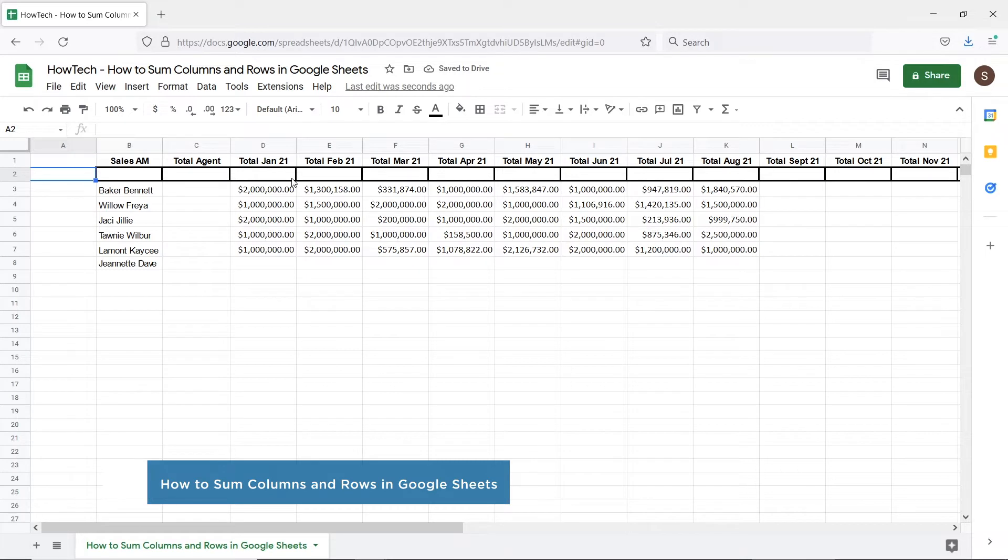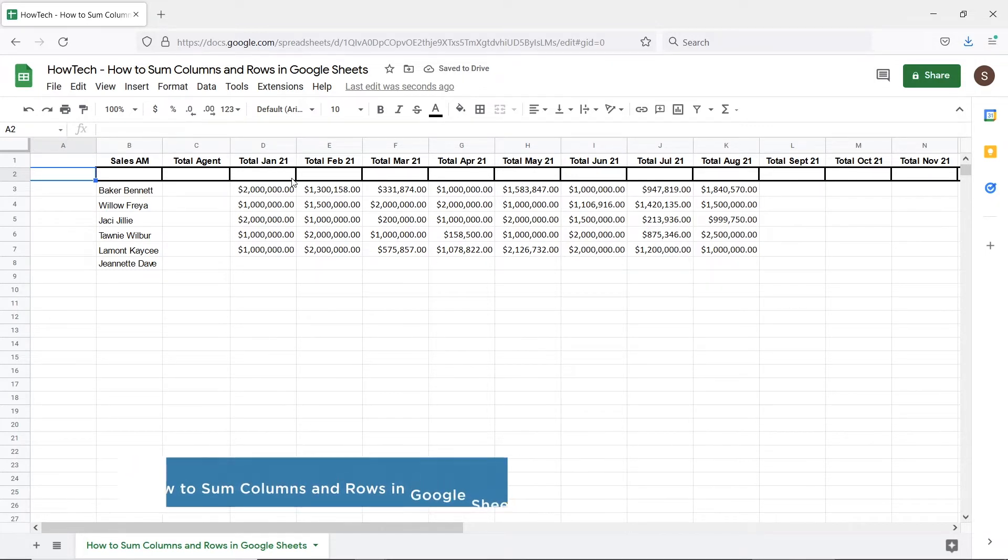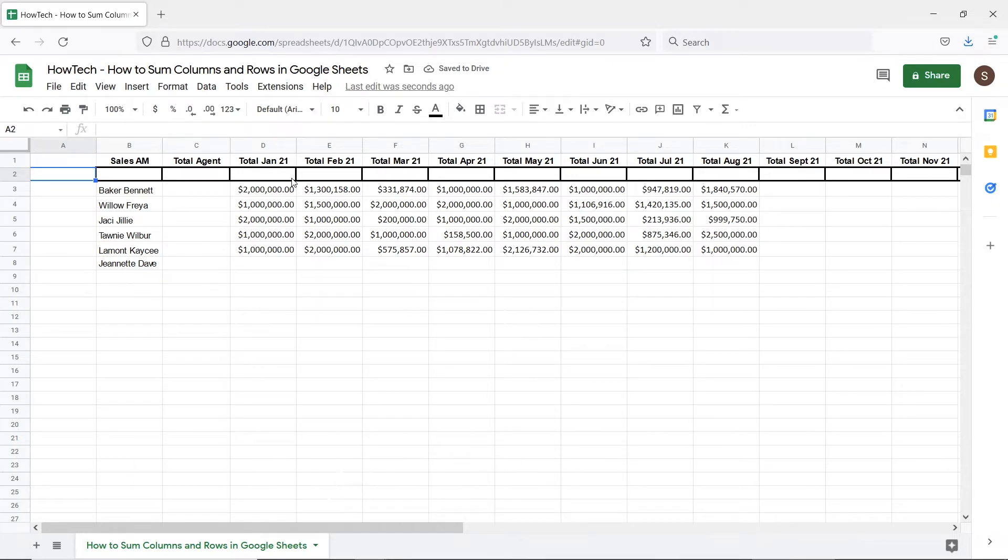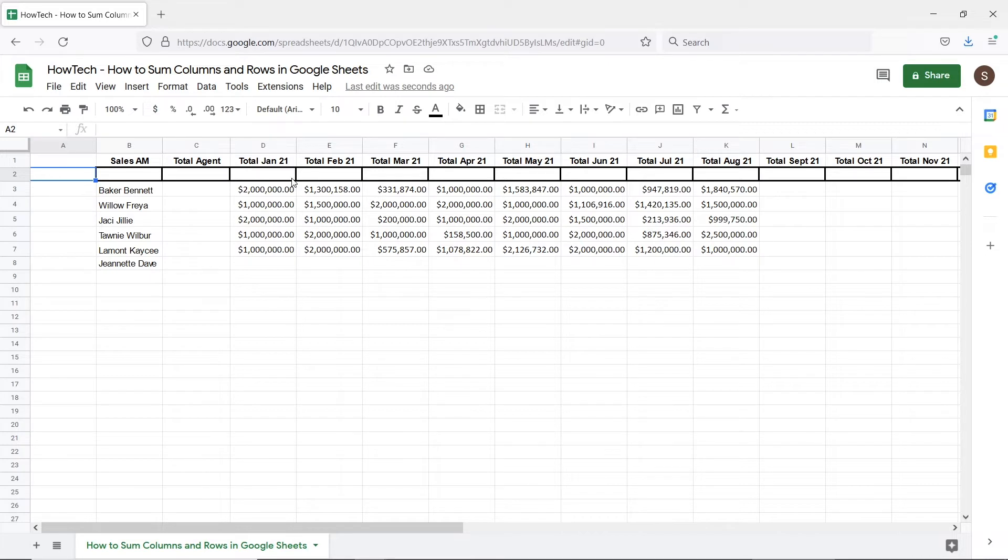The sum function can be used to add either selected cells or entire columns and rows in Google Sheets. Let's say we have a sales sheet and want to figure out the total sales per month and total sales according to each employee.